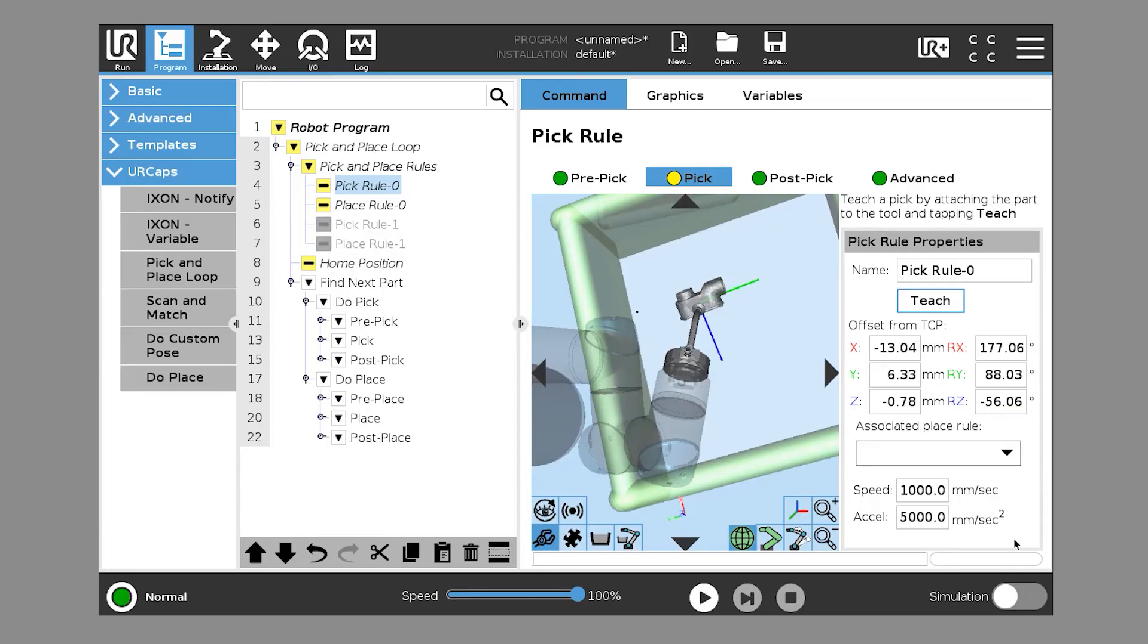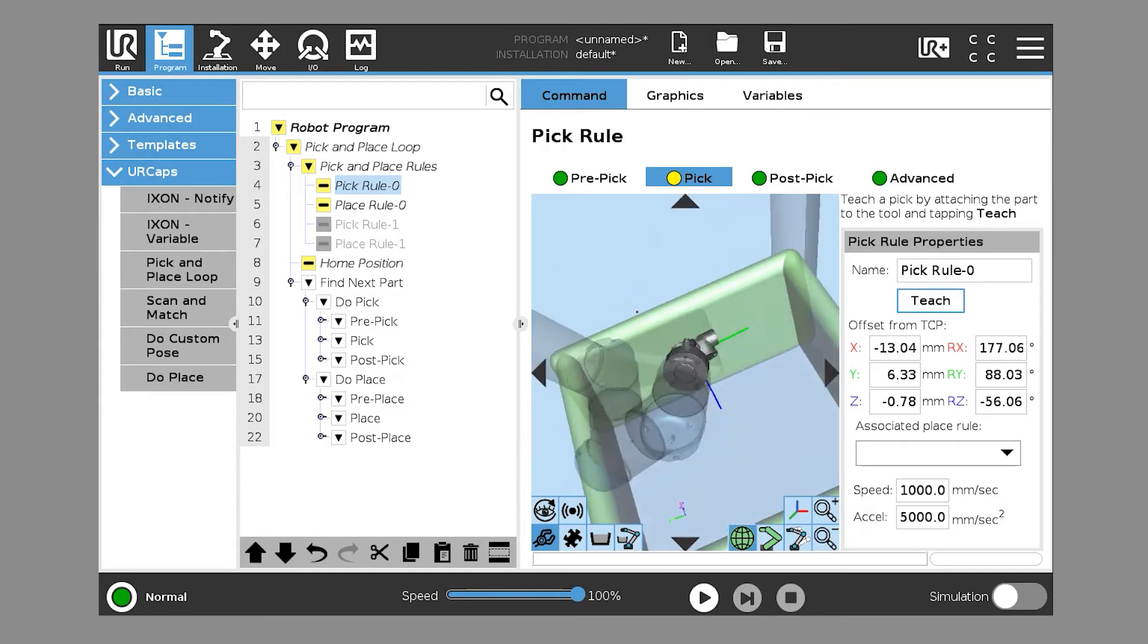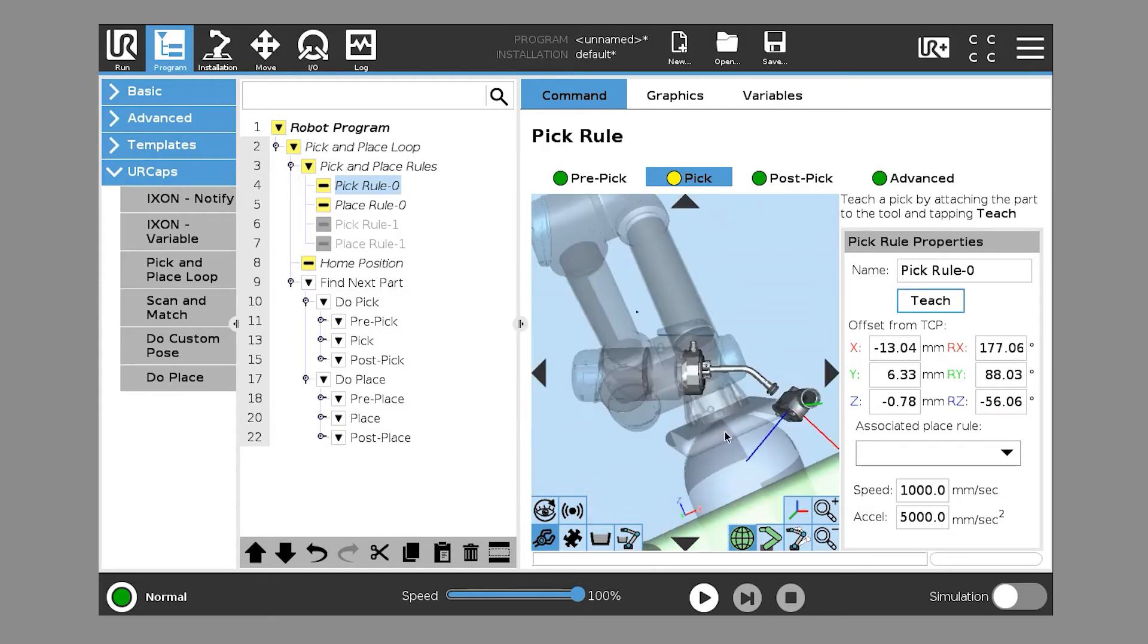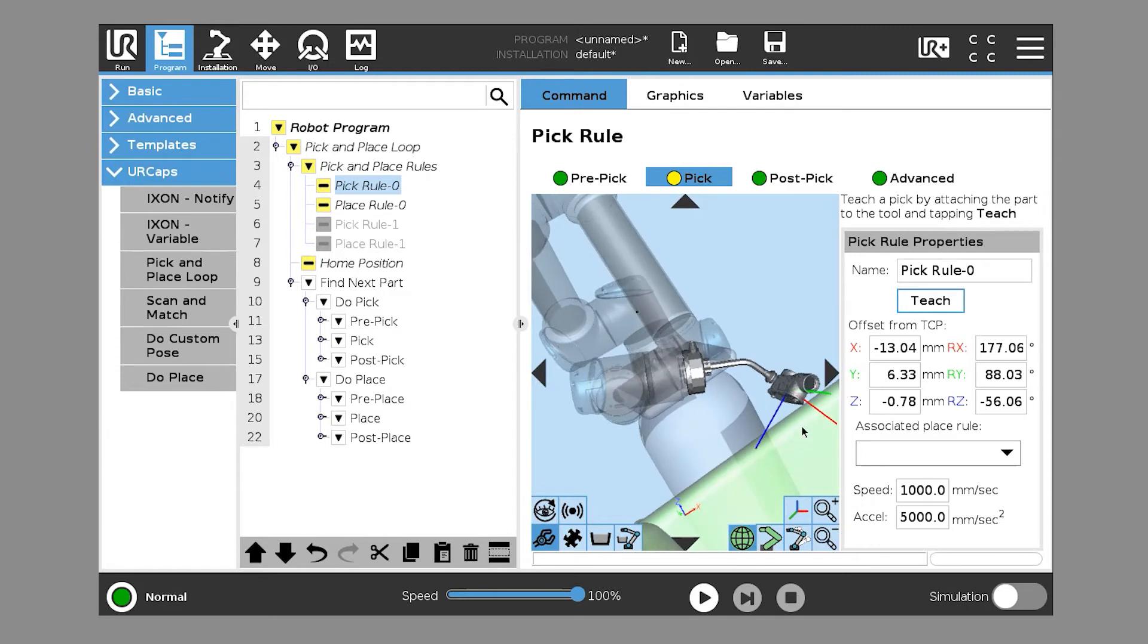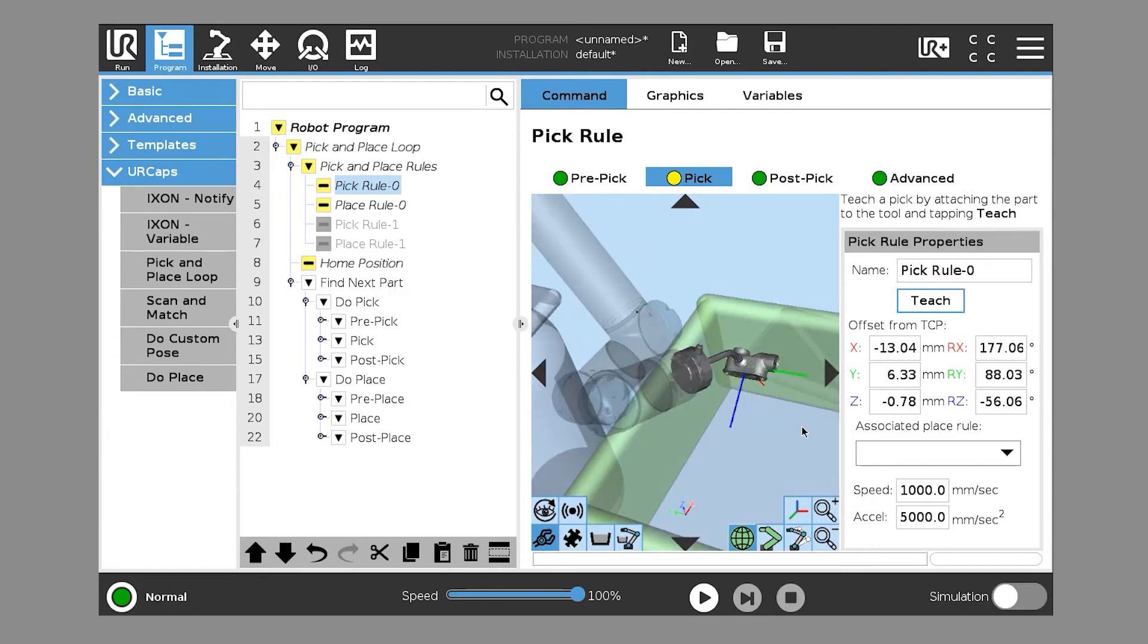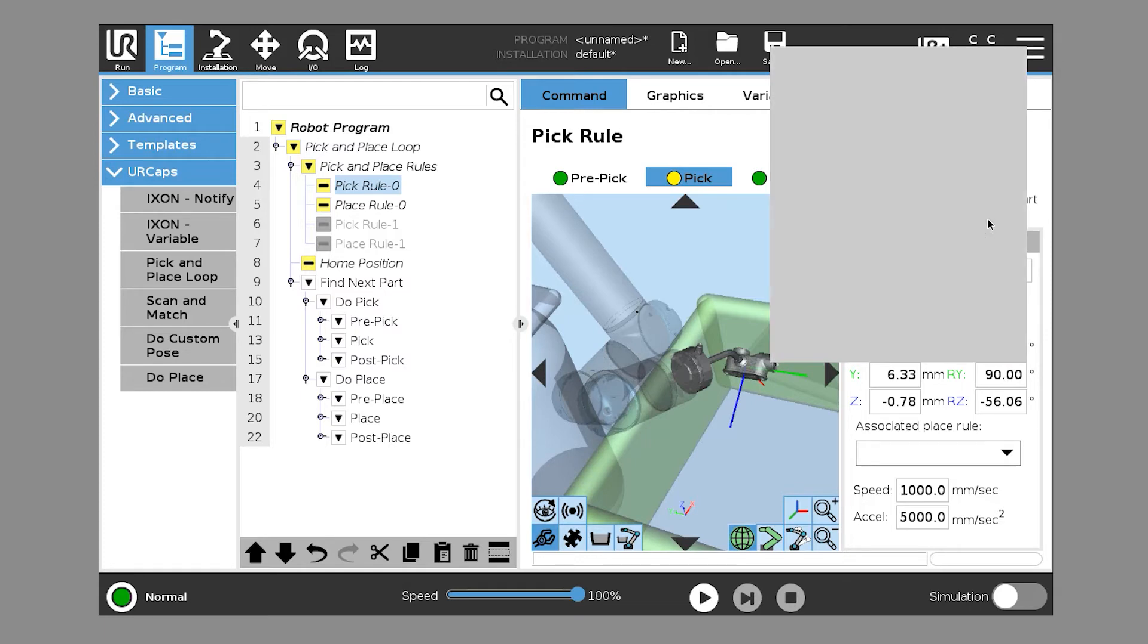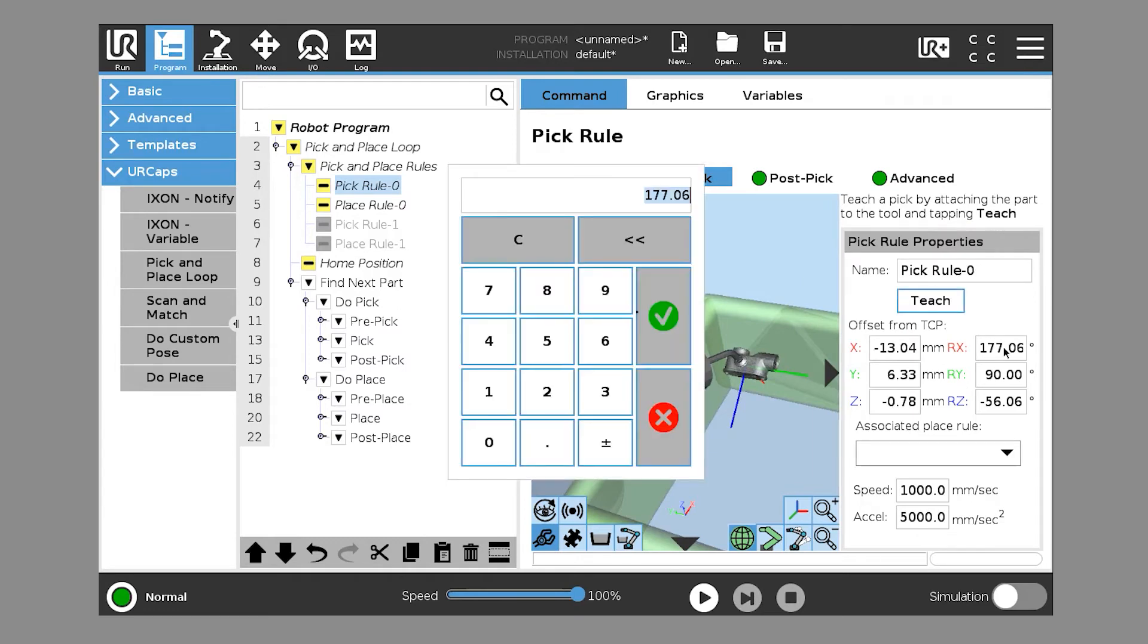Now, there's some adjustments that we can do. We're trying to create an ideal pick. Now, in this case, we want to pick perpendicular into the part. So this value of 88.03, in reality, we want to normalize that to 90 degrees. We want a perfectly perpendicular pick. And we can do the same and normalize that as well.